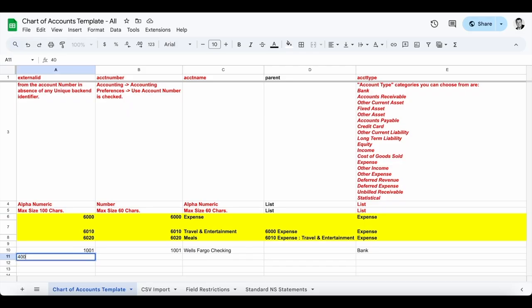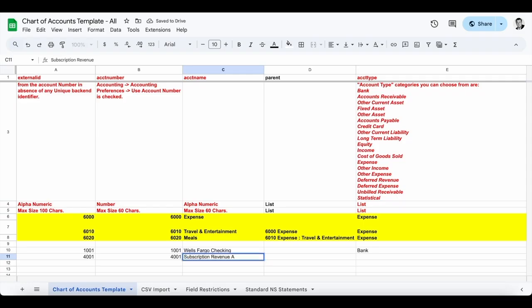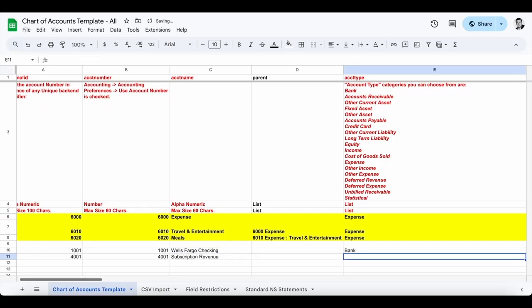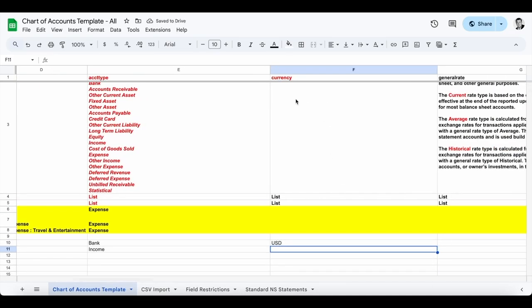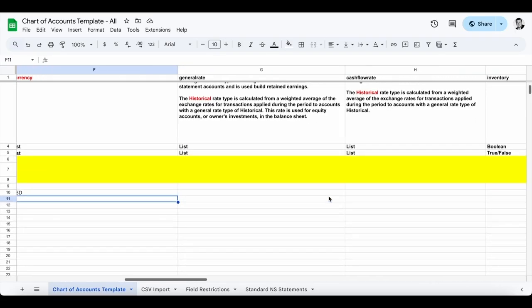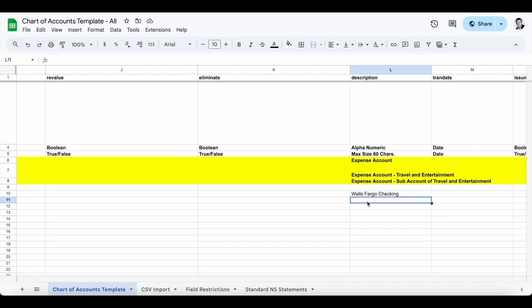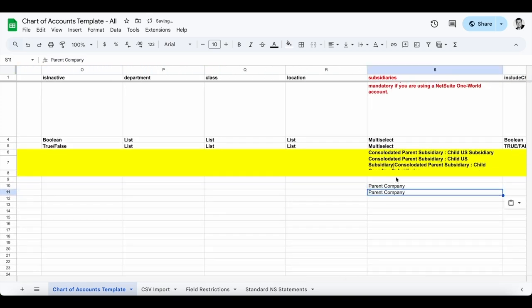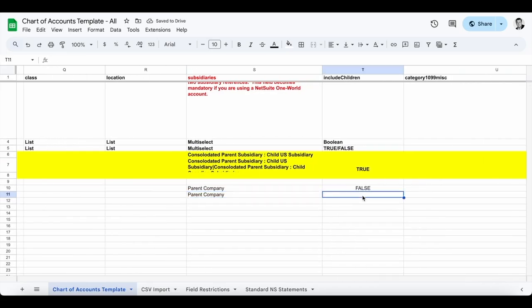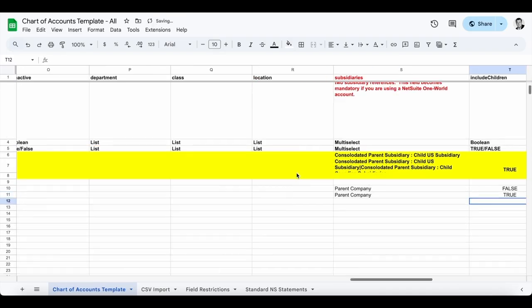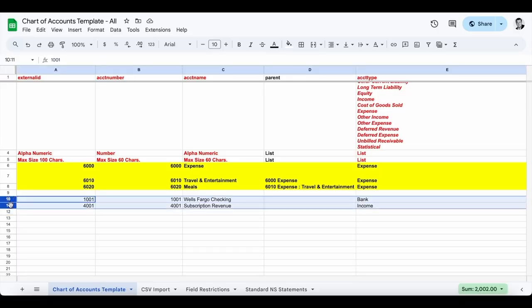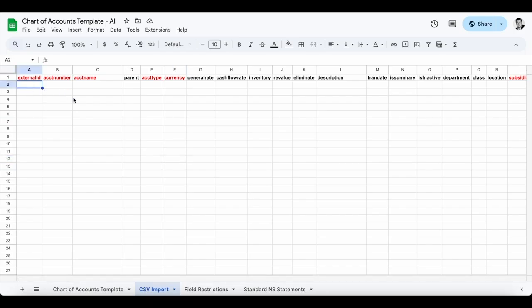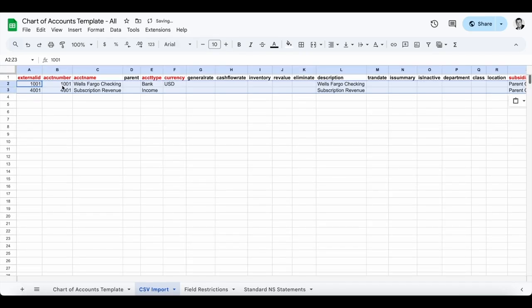I'm going to add one other account: 4001, and this is going to be my subscription revenue account. The account type is going to be called Income. I don't need a currency — that's only required for bank or credit card type accounts. Nothing else is required here. I'll put a description — 'Subscription Revenue.' I'll put the same subsidiary, and for include children, I do want this applicable for all my subsidiaries, so I'm going to put true. Once that's filled out, I'm going to copy these two rows and put them into my CSV import sheet so I can map it easily within the import.